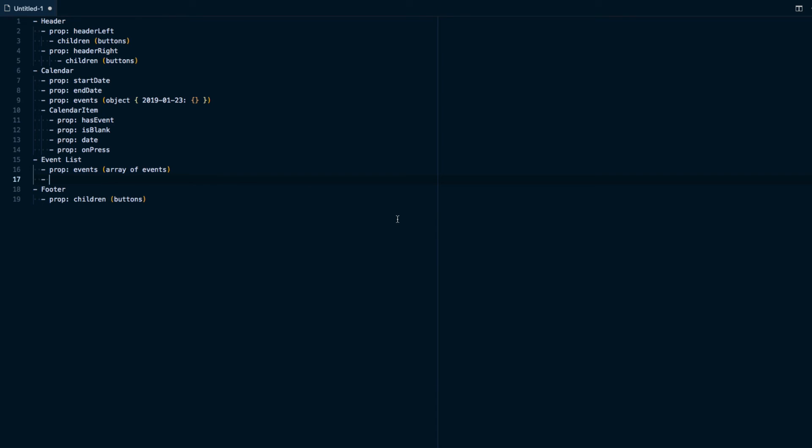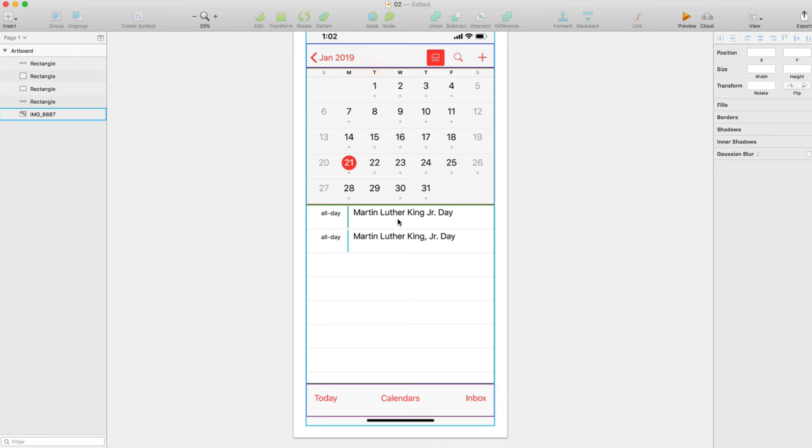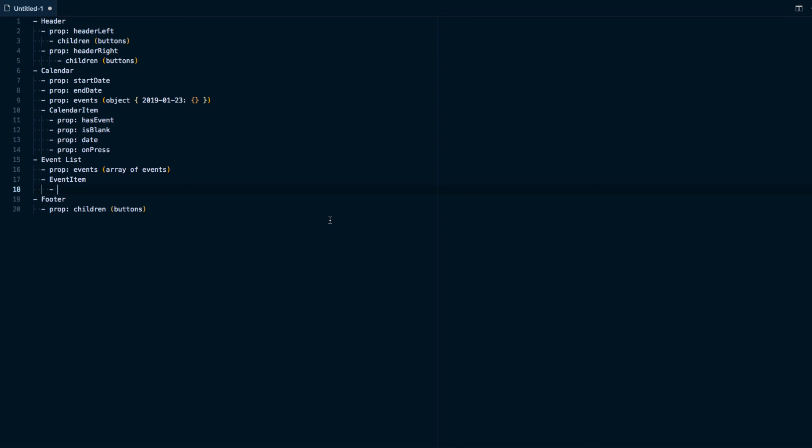So we'll create a new component EventItem. If we look here, this all day is going to say basically does this event take up the whole day or it would give like a start time and an end time.